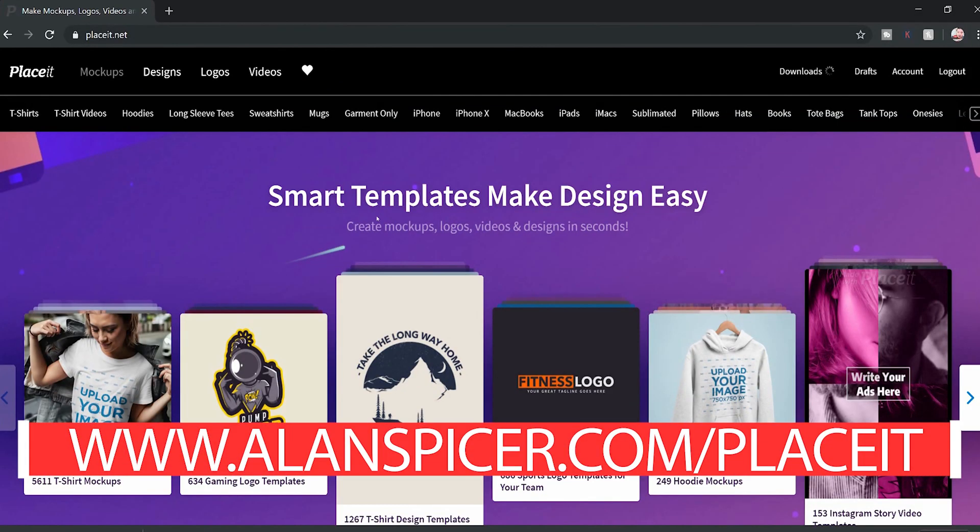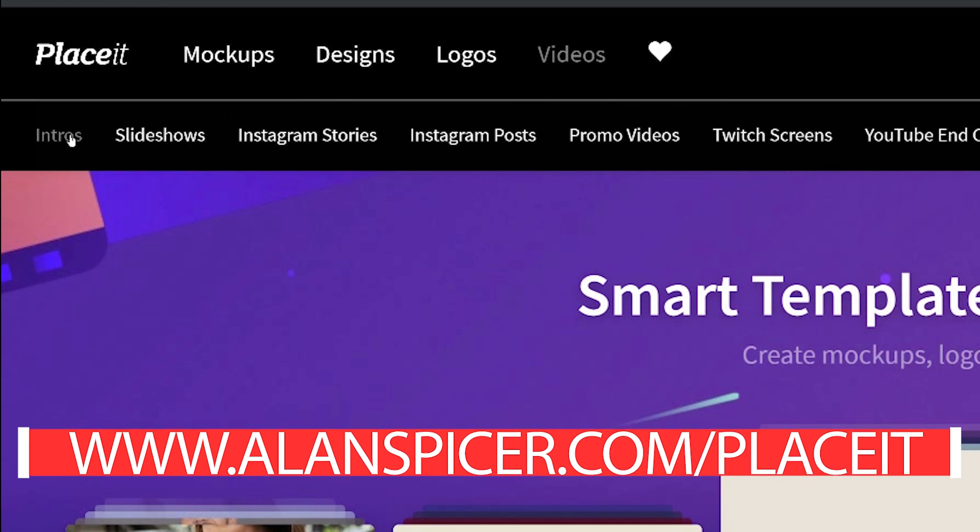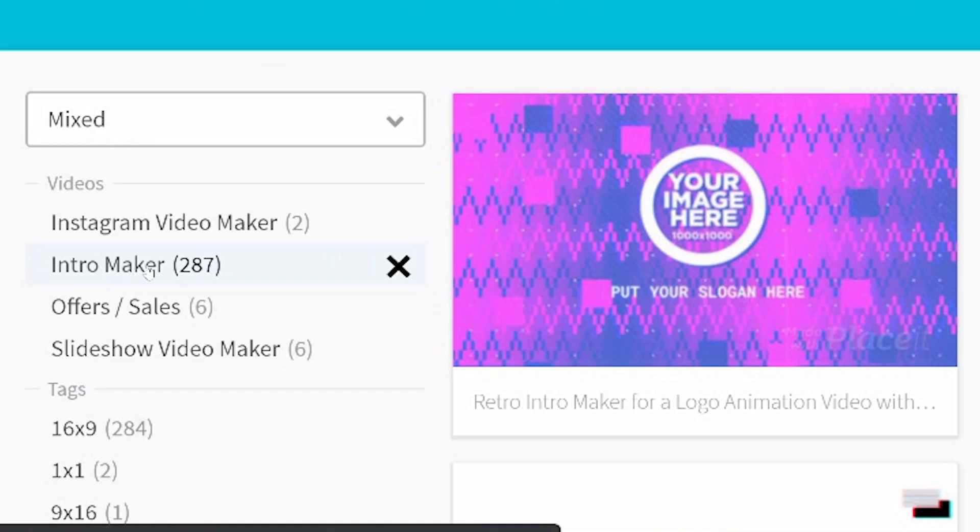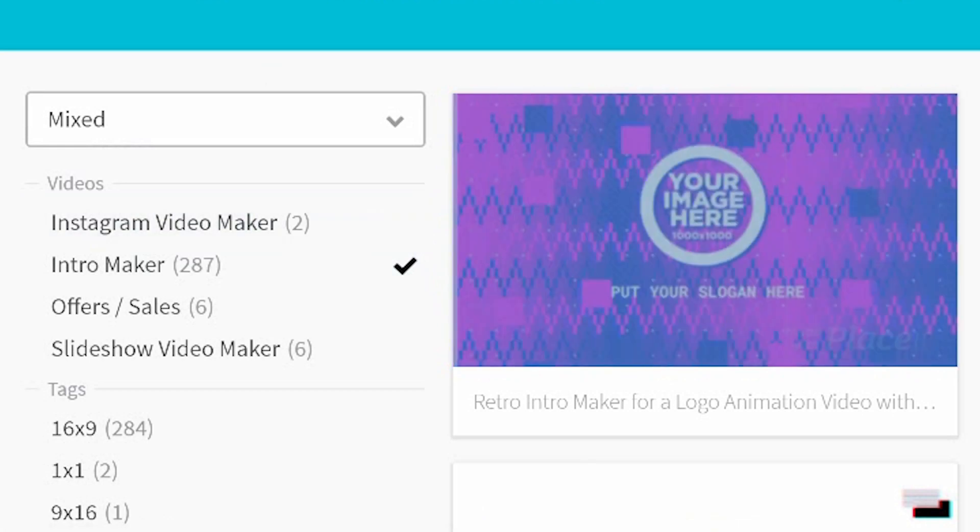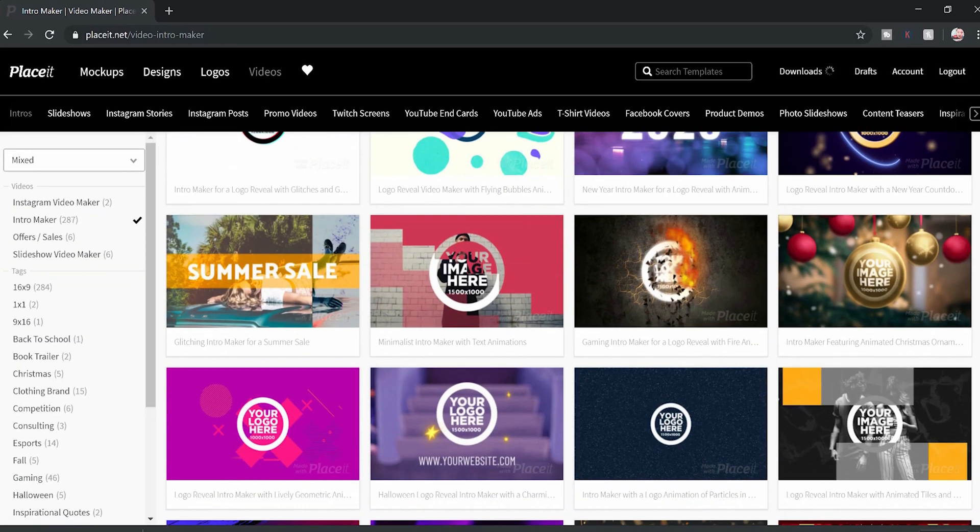Okay, so Placeit does a load of things. Today we're going to do the video intro. So I'm going to go to videos and I'm going to go to intros. Over here, you'll see that it's got 287 different templates. There's a few of them here.